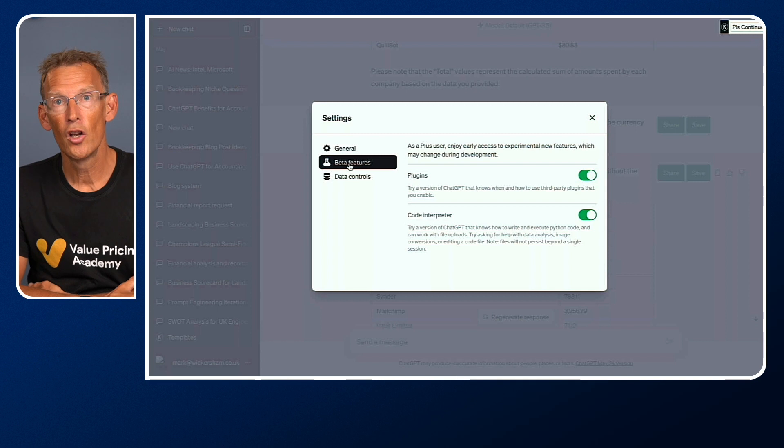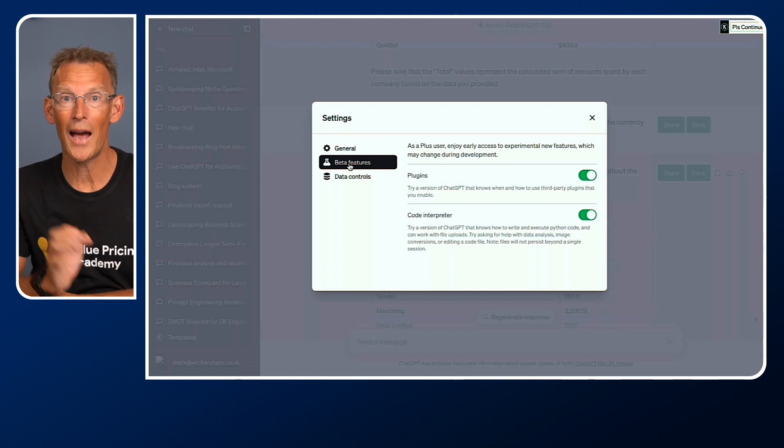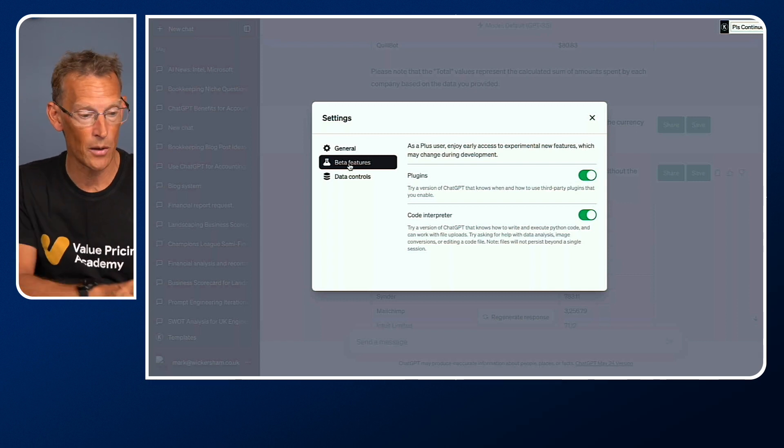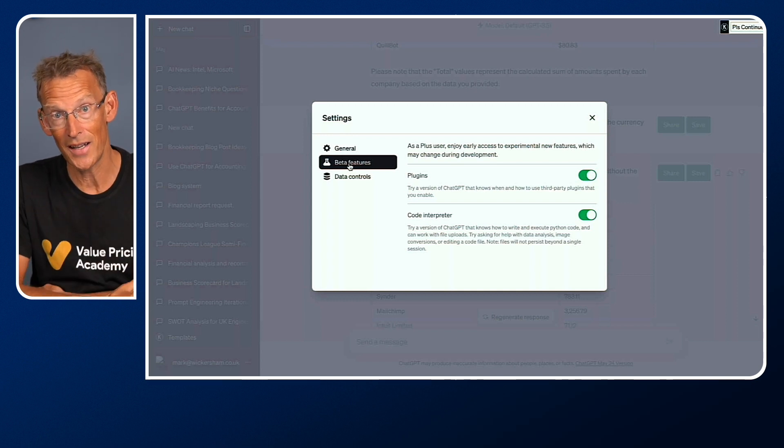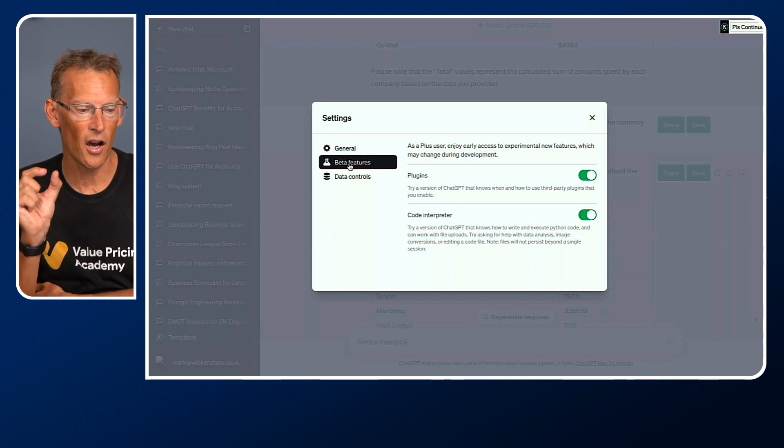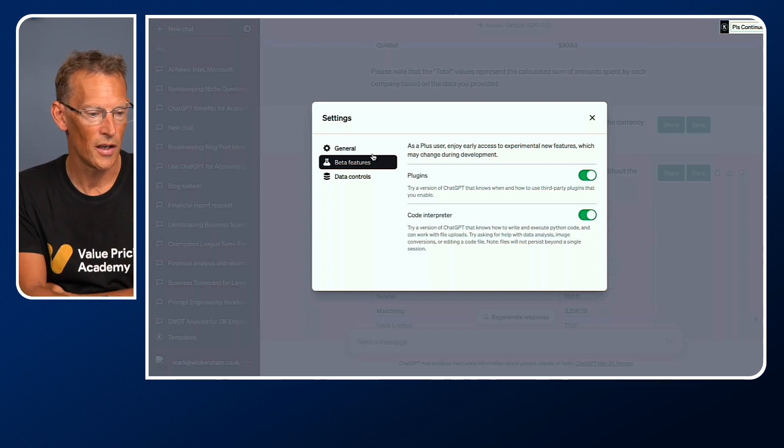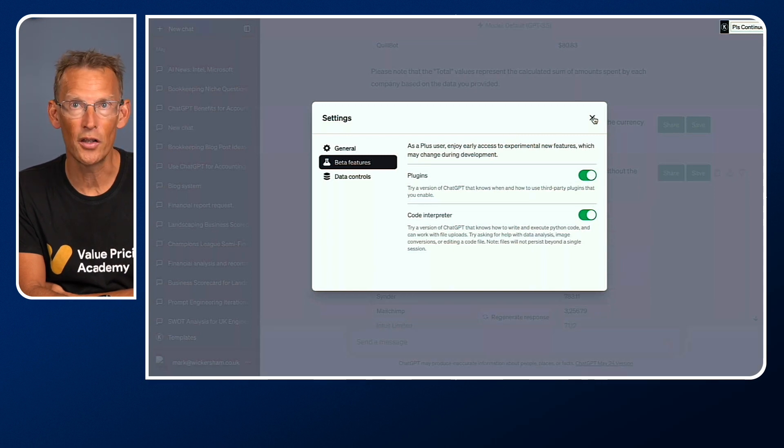You simply turn on Code Interpreter. You do need to have the Plus account. If you haven't got it, then in Settings you can upgrade. It's a tiny investment, really worth doing it. That switches on the Code Interpreter.